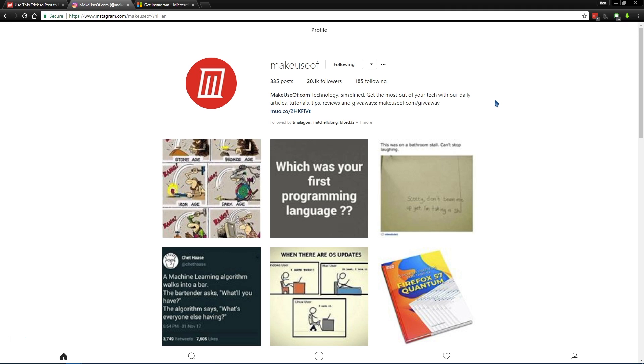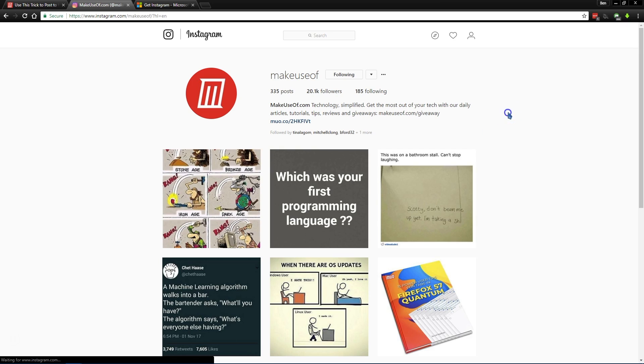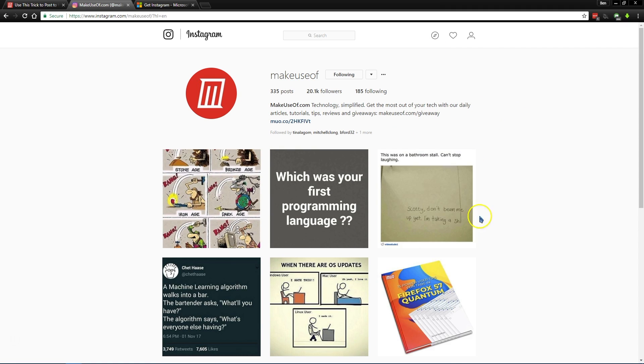And then from there, you're going to see your Instagram feed, or in this case, we're just looking at MakeUseOf's Instagram page. You'll notice that you don't see any kind of upload button.